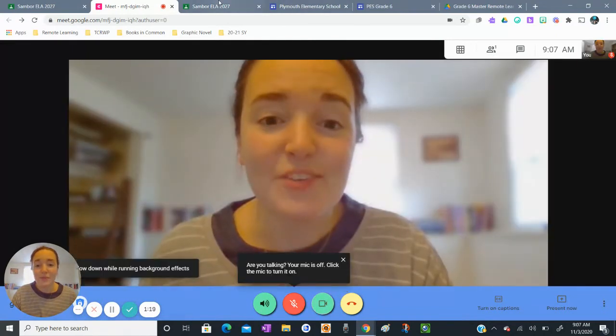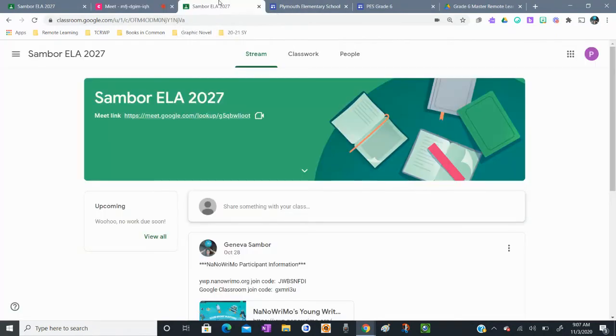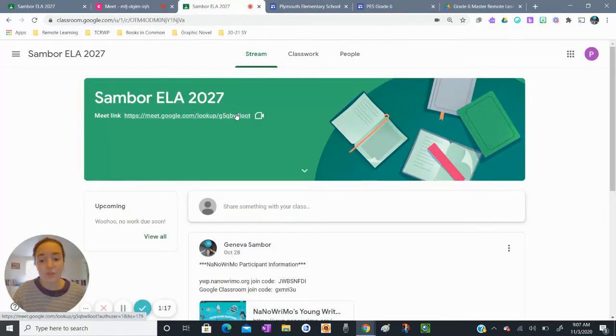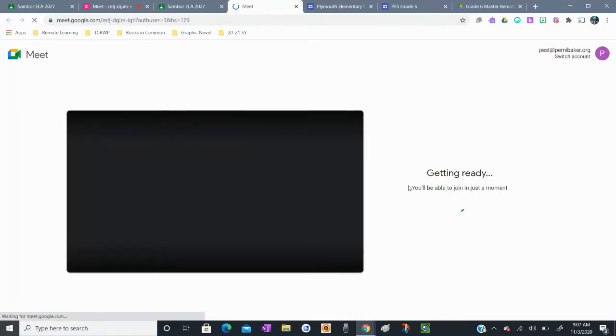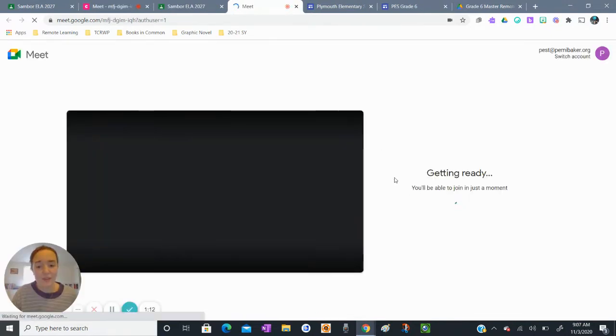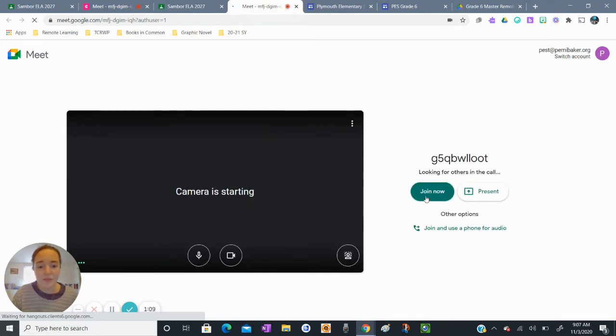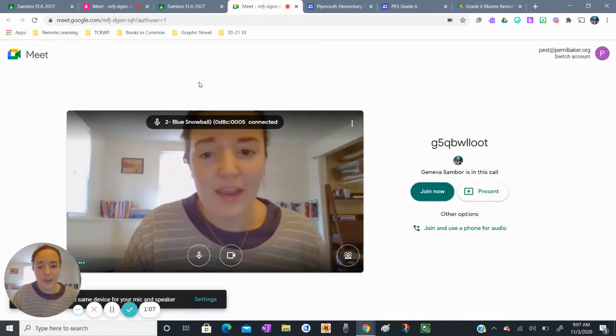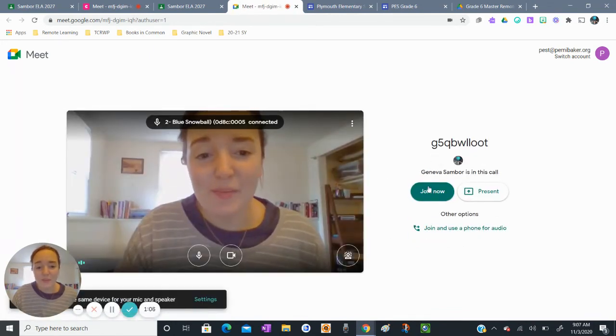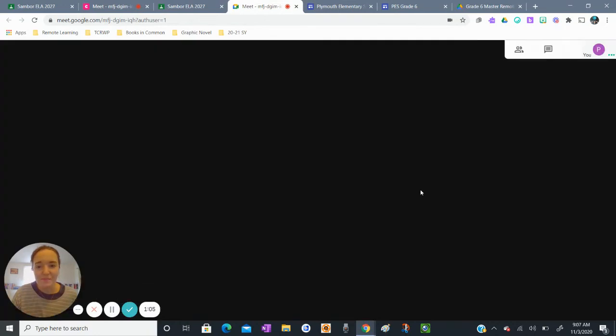And so if I go back into the student view now when I try to click on that meeting now I'm able to actually join the meeting because my teacher is in the meeting. So now the student view, I'm joining the meeting and I'm going to join now.